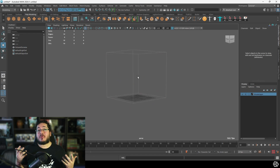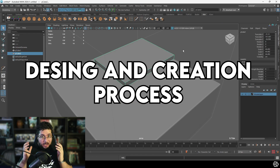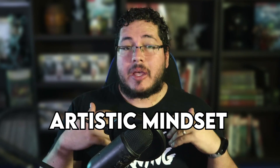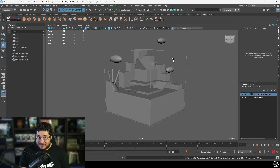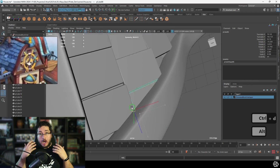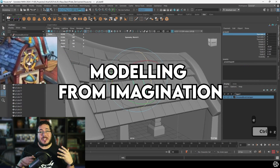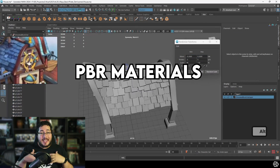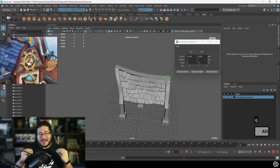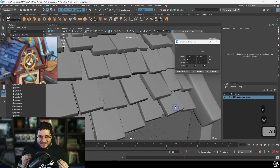Then we will approach the design and creation process of our little island. I'm going to be showing you not only the necessary tools inside of Maya, but also the artistic mindset that you need to develop so that you know where and when to utilize all of these tools. We will cover modeling from references, modeling from our imagination, creating our own materials, and animating this little scene to have the best possible presentation.